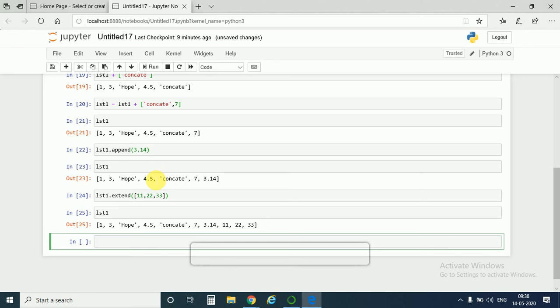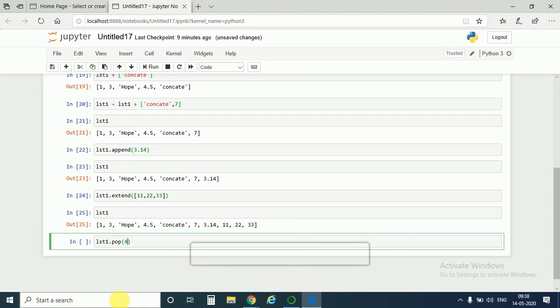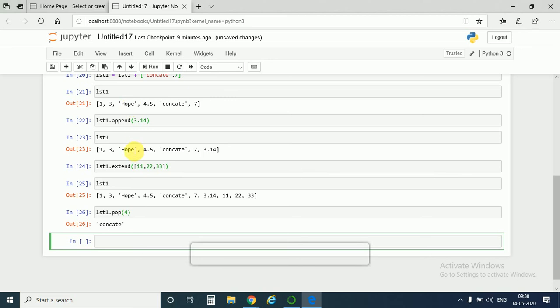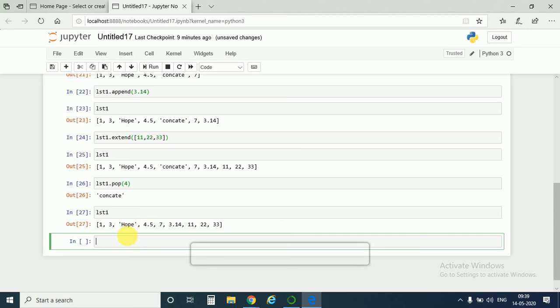Next method is popping method. How can we pop a number? So for that we use list dot pop and we can have the index value of the element we want to pop. Pop means to remove an element from the list. So if I want to remove here concatenate, so I will write the index value as 0, 1, 2, 3, and 4. So I would write here 4. lst1 dot pop 4. Yes, so the concatenate has been popped off from the list. For checking, let us run the list. Yes, it has been removed from the list. This is the way of popping items from the list.